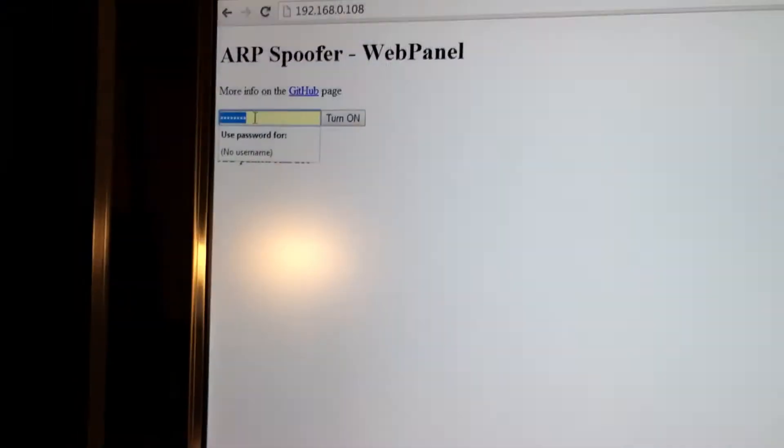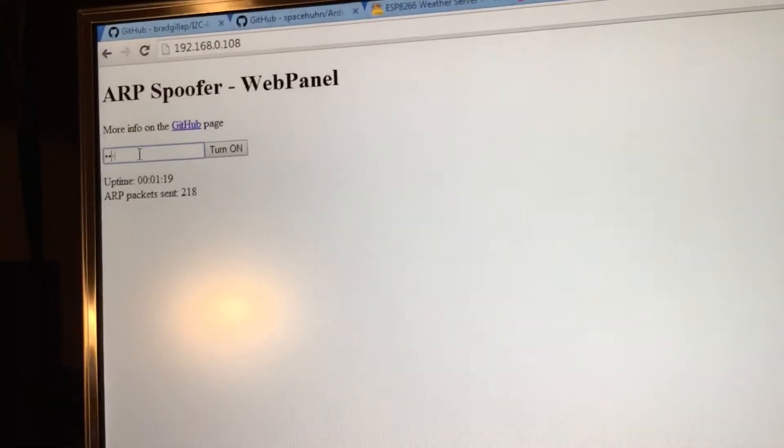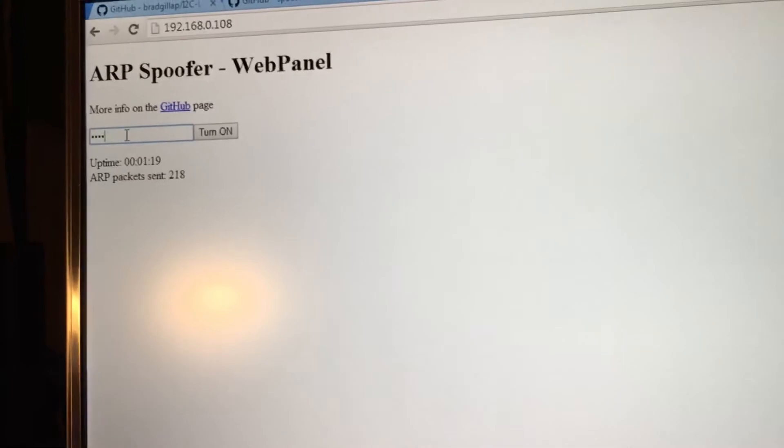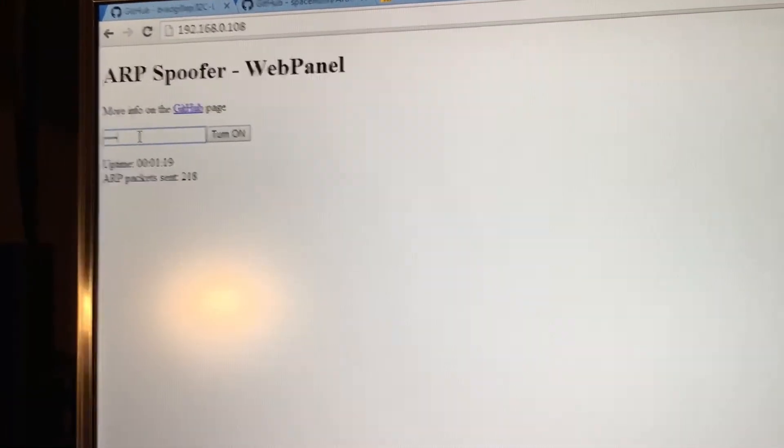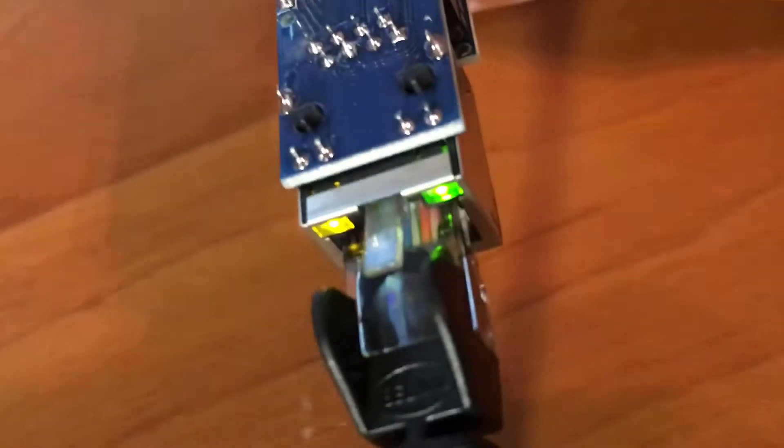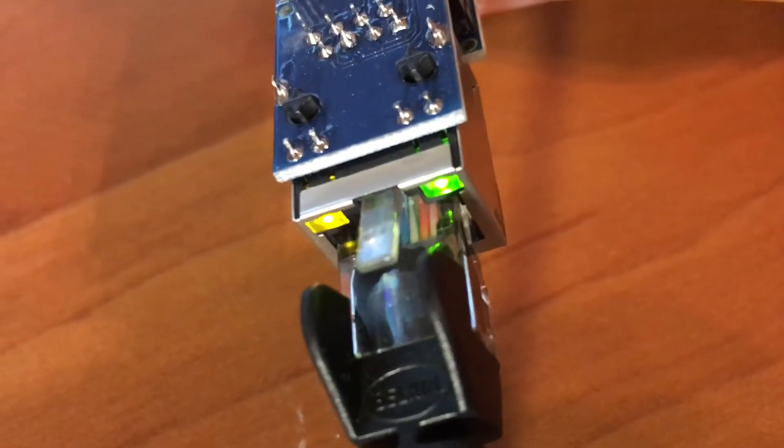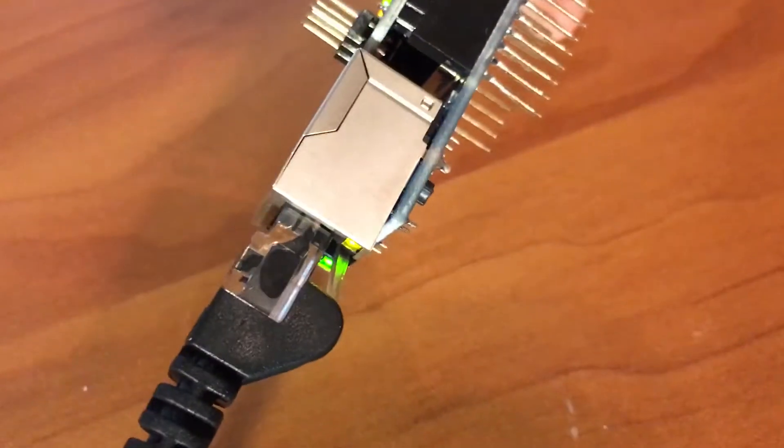I'll do it again here to show you. Test. It's sending and as you can see the lights flashing there.